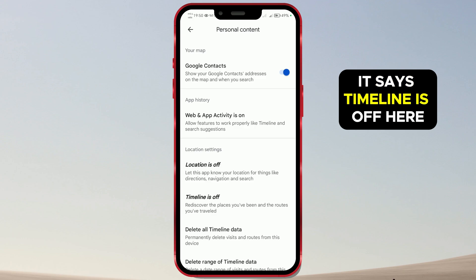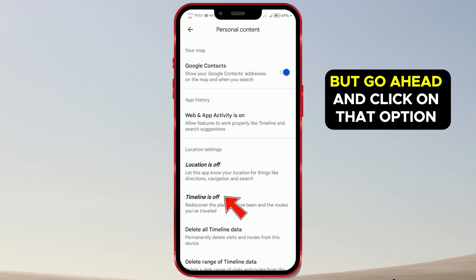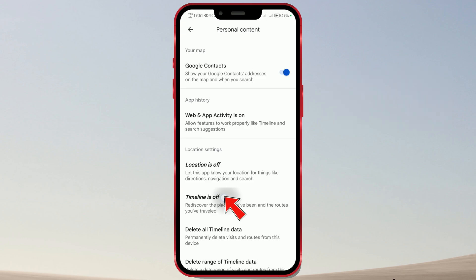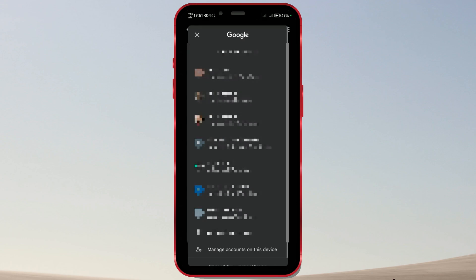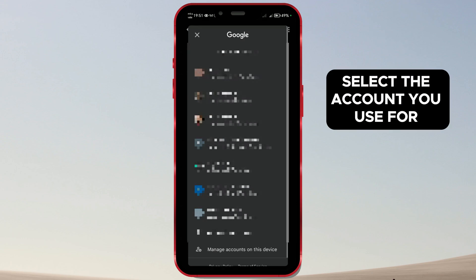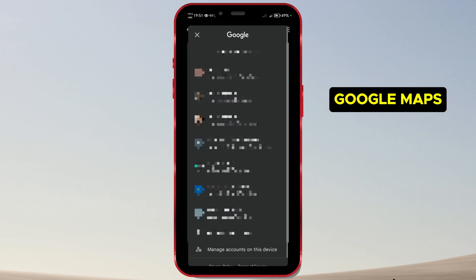It says Timeline is off here, but go ahead and click on that option again. Select the account you use for Google Maps.